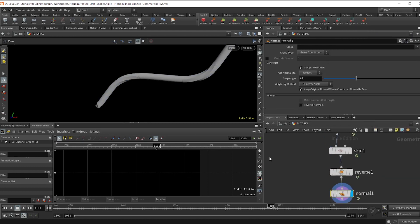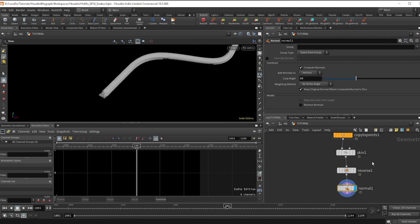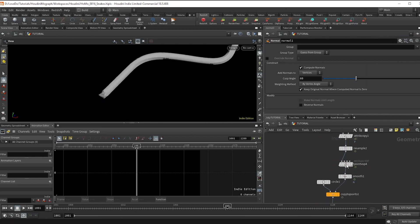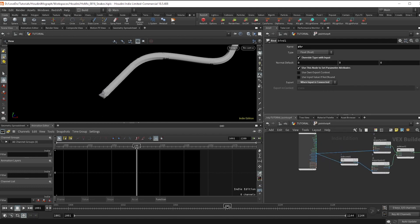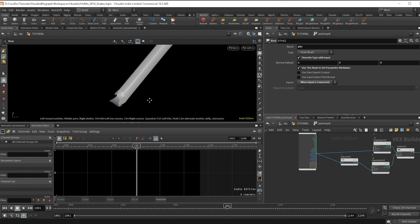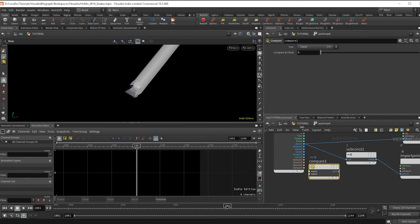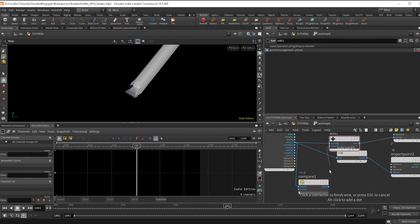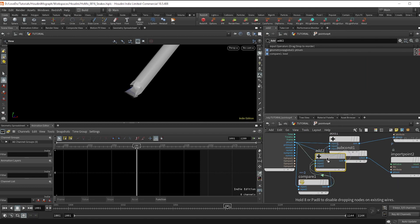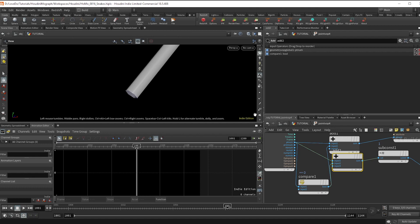You can see that this end gets a little messed up — that's because it's point zero, so it has nothing to subtract in our normal setup. To fix that, go inside. We want it to copy the same normals that point one has, so do a compare on the pt num set to equals-equals zero, then add that to the pt num. We're saying: if this is point zero, add one — which brings it to point one effectively. And that's great, the end is fixed.